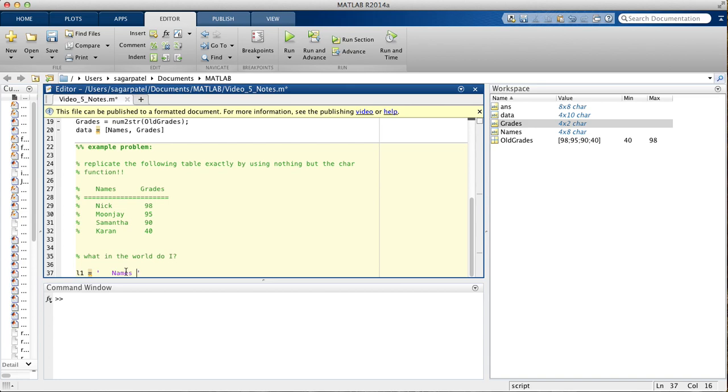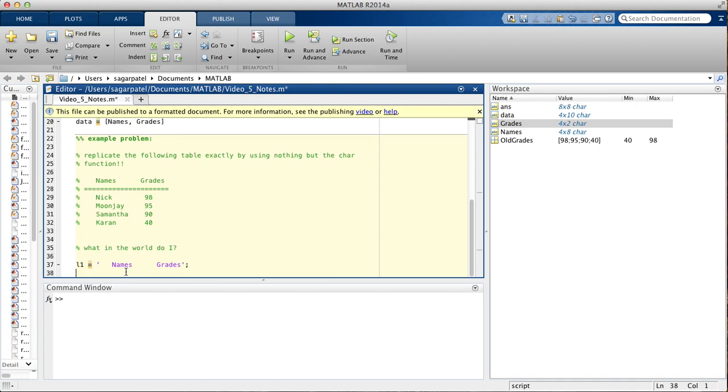So, you would do names, and then grades, then you have the second line, and you would do the same thing. You have just a bunch of equal signs here. So, you write that.